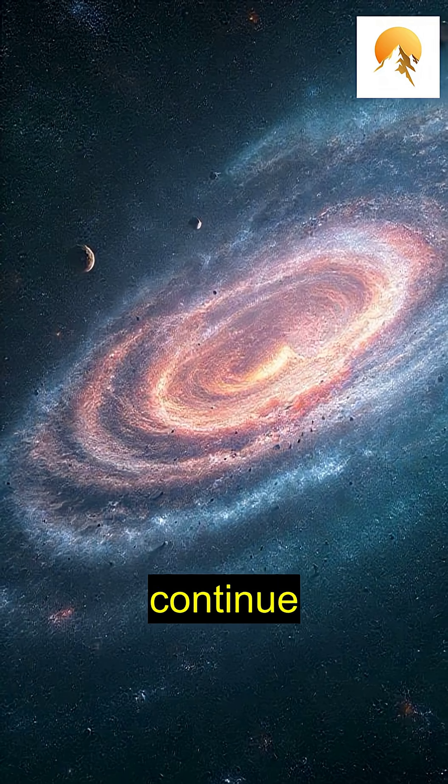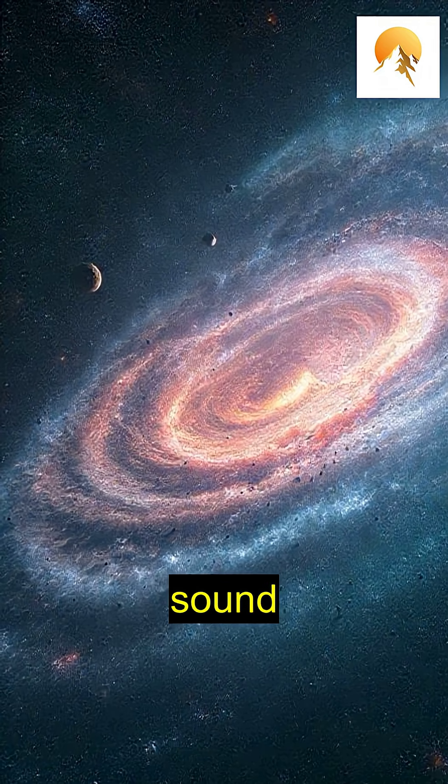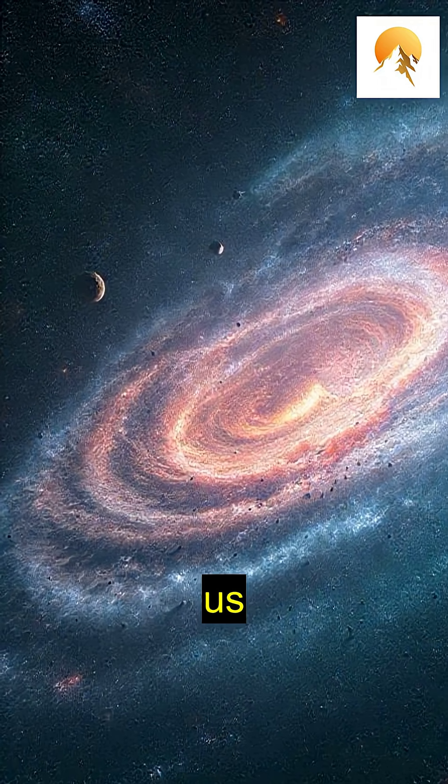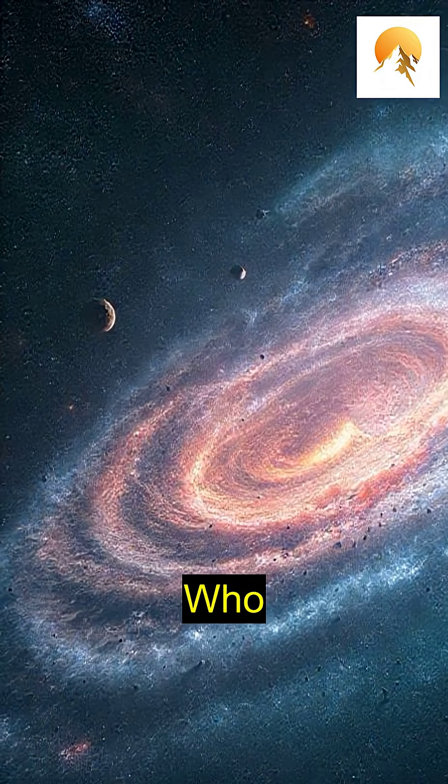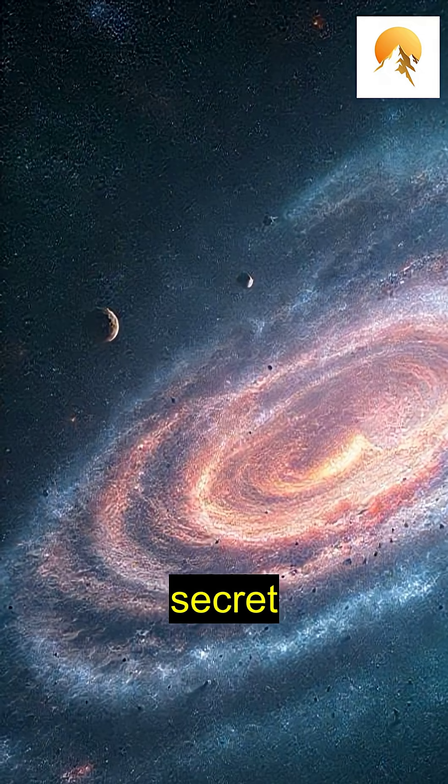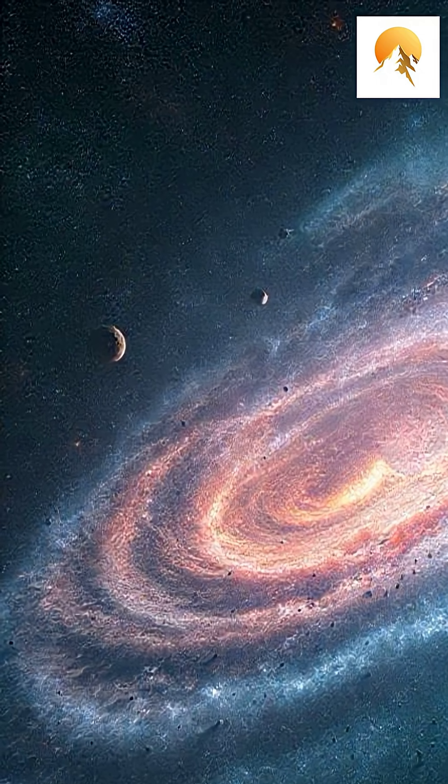As we continue to explore space, these sound waves will help us unravel the mysteries of the universe. Who knows what secrets await us in the symphony of the cosmos?